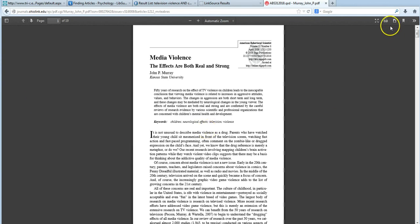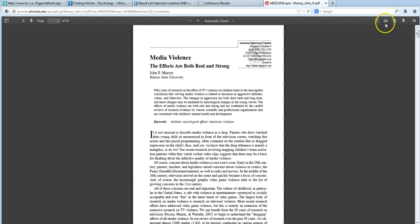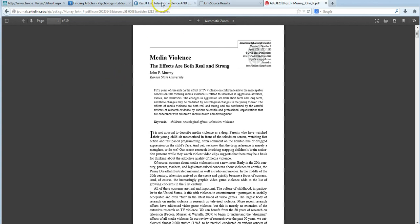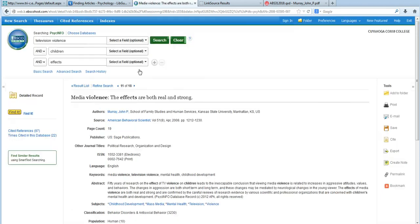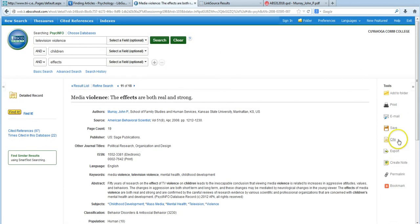So from here, I can print this PDF by clicking on the printer icon inside the PDF window, but I can't generate a citation from within the Electronic Journal Center. So I'll need to make sure to go back to PsycInfo, click the title, and then click on Cite to get the citation.